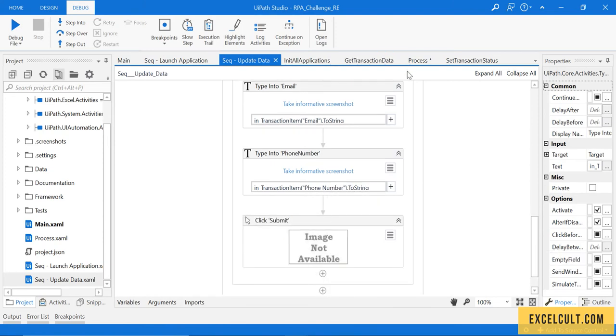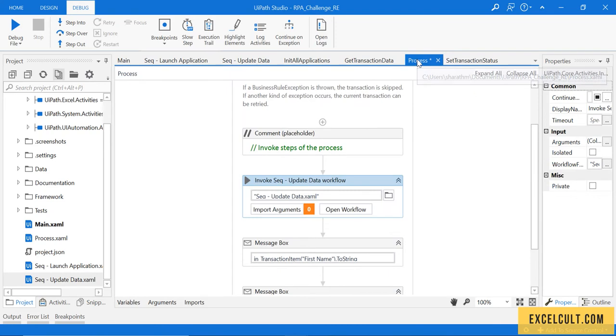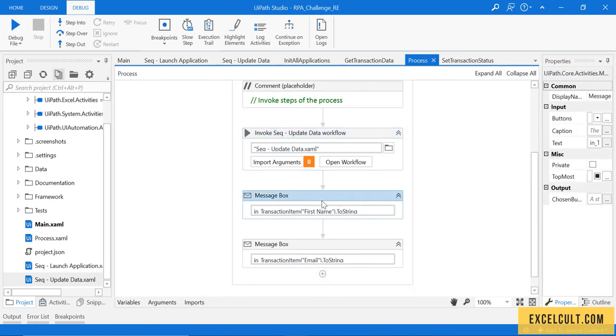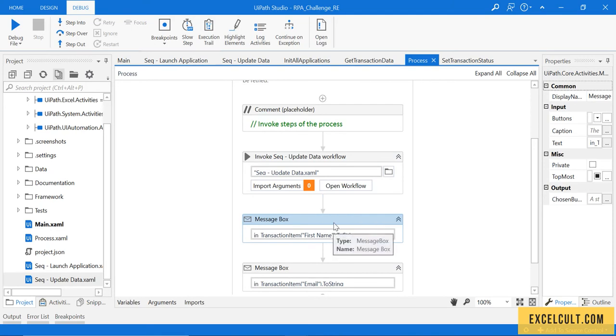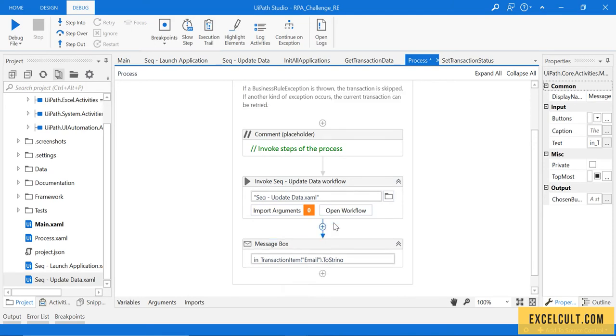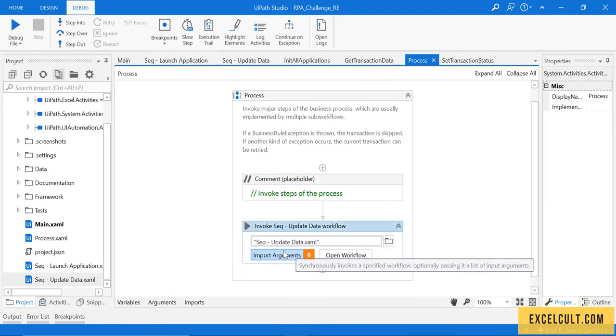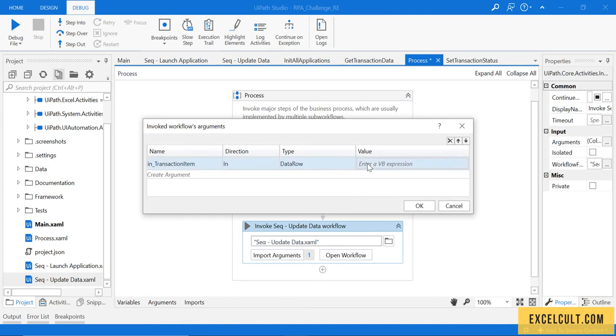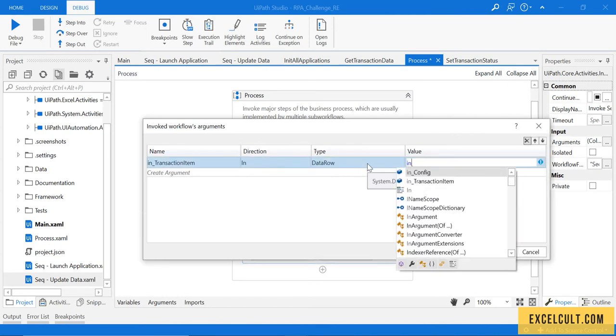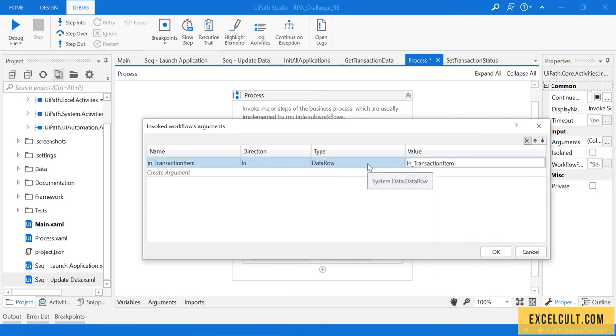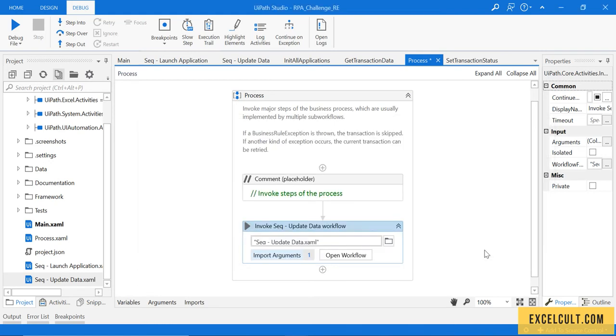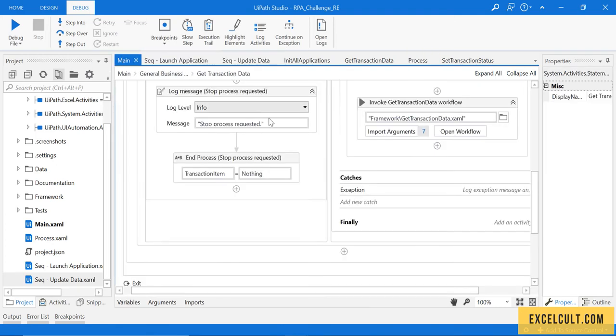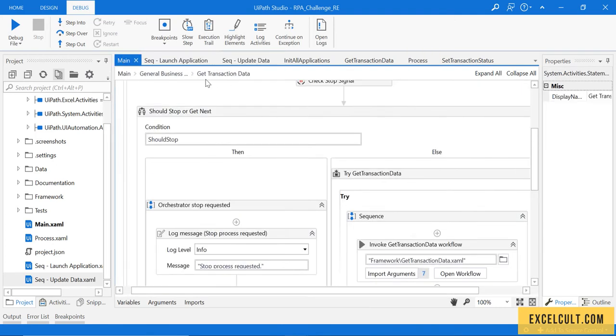If I just go back to this, there are some message boxes that we have kept that we can remove since we've already assigned those values. We have to pass in transaction item to this so that it will be available in our update data flow.